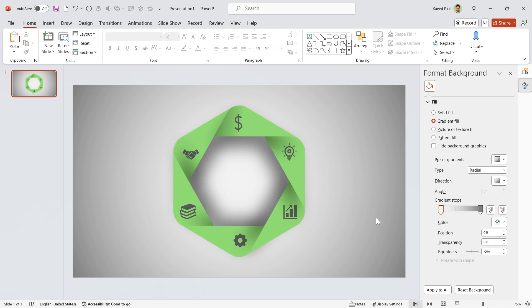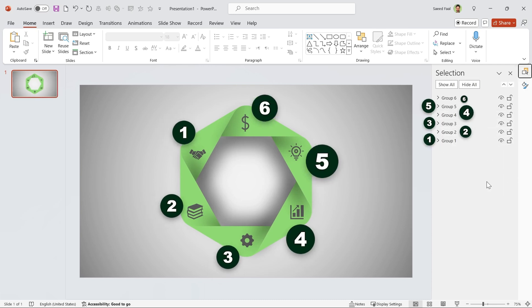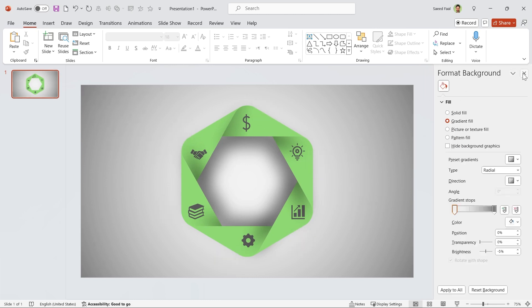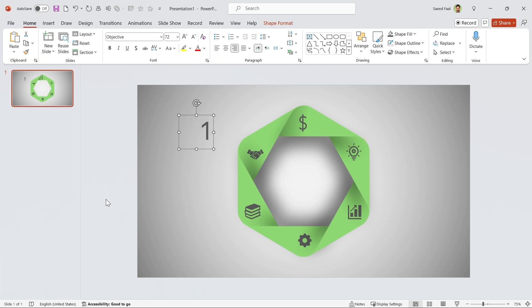Maybe after grouping them, the order of layers is messed up. So make sure to reorder them again. Anyway, now we have to add a text box and type the number.